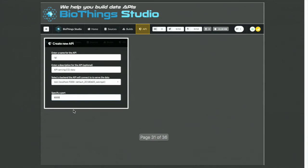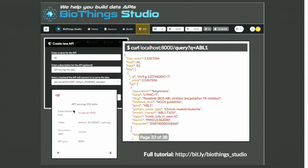Finally, we can ask the Studio to generate a generic frontend API serving this index. Then we can run the API and start using it to query the data. That's it — we have converted that flat file into a fully operational API with minimal coding, in under five minutes.